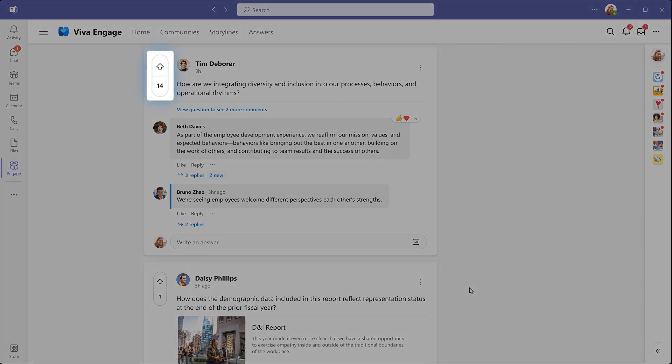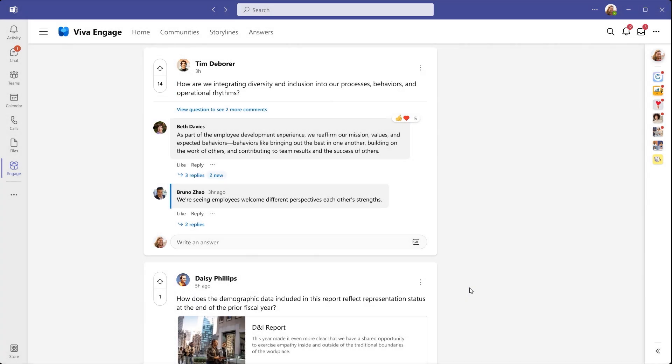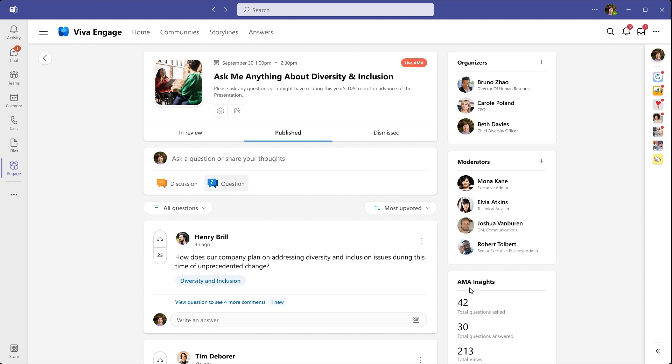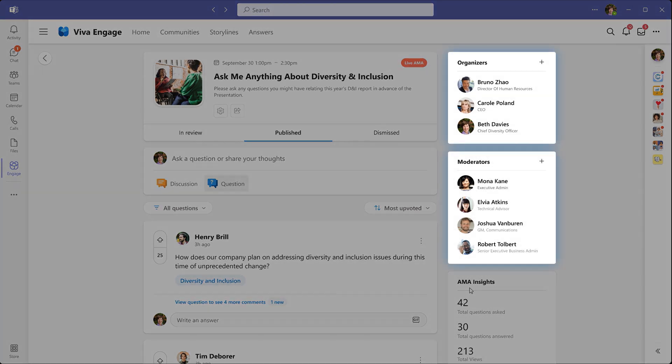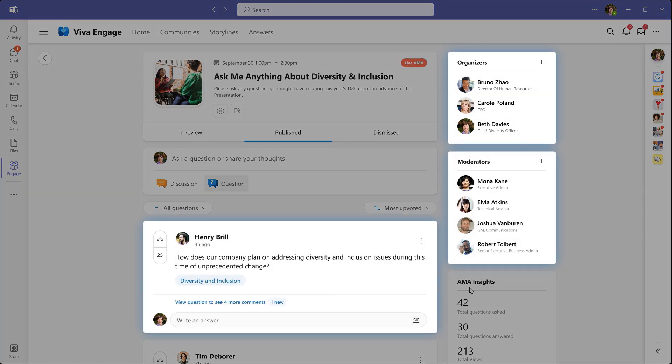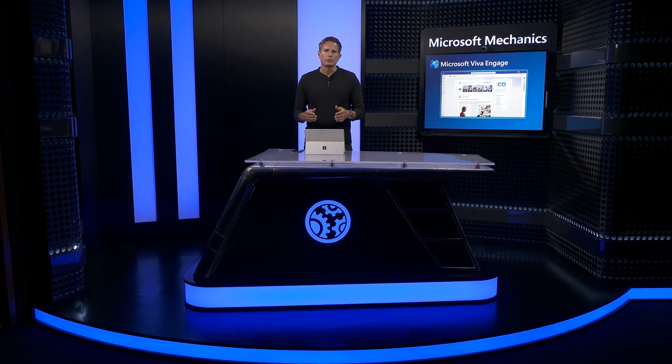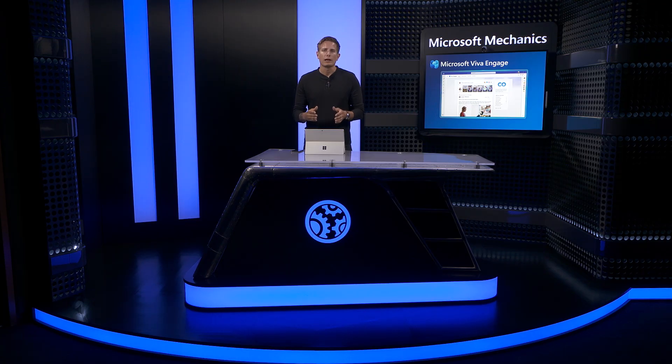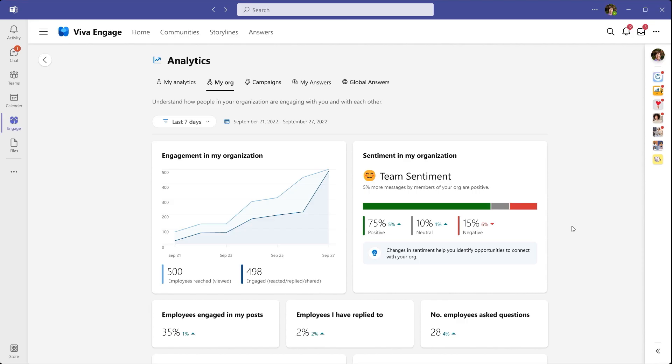Questions can be upvoted and they also support nested replies. There are also moderation controls to help triage questions and comments. Organizers and moderators can review and answer incoming questions. And we're also adding the option for employees to post questions anonymously.